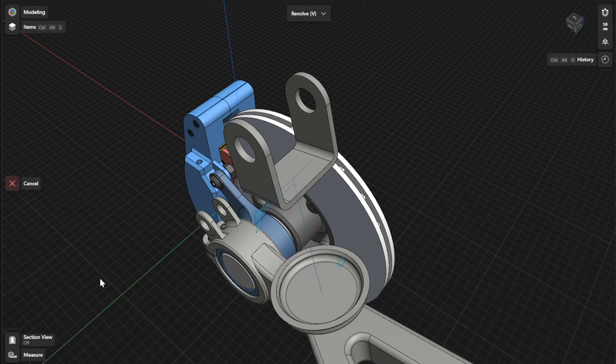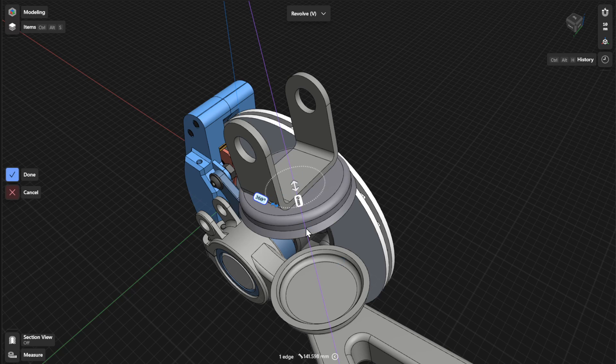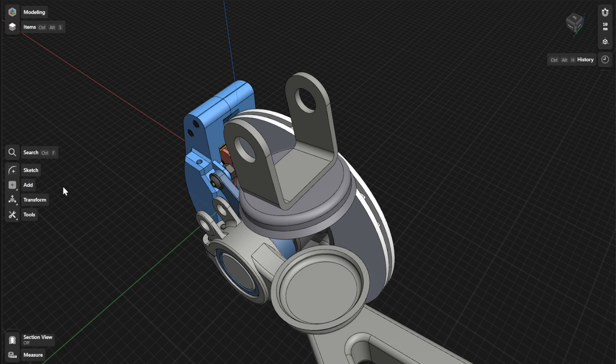Select a sketch profile or face to revolve, and then select an axis or a linear element to revolve around. To finish, select Done.